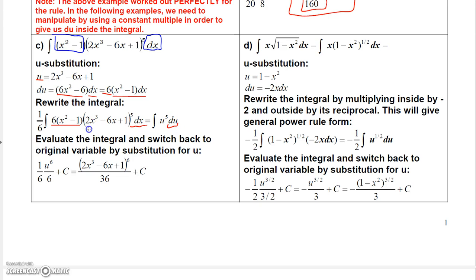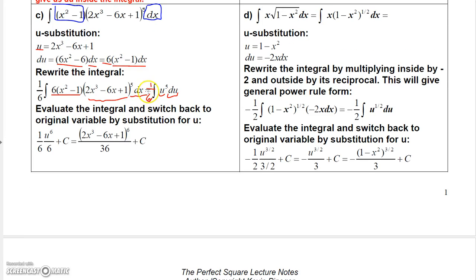Inside here, this polynomial to the 5th is actually u raised to the 5th power. And remember, when I multiply the inside by 6, I've got to multiply the outside by 1 sixth. So you end up with 1 sixth times the integral of u to the 5th du. Now you can just use the power rule: u to the 5th du gives u to the 6th over 6, times the 1 sixth that carries along with it. The denominator becomes 6 times 6 equals 36. For the numerator, replace u with 2x cubed minus 6x plus 1, and don't forget to add your constant.